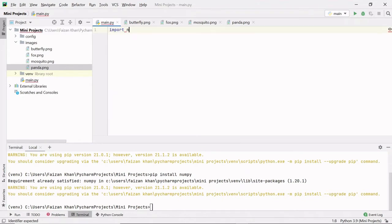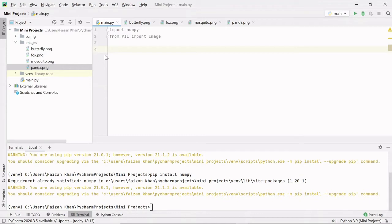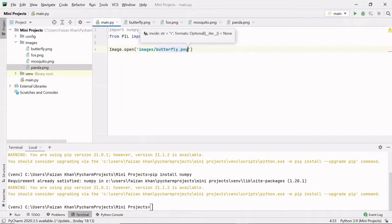Next you need to import both of them: 'import numpy' and 'from PIL import Image'. PIL is Python Image Library, and inside this package we have a module called Image, with which we can access the methods inside it. I'm going to open these images first using the Image.open method, passing the location of the image.